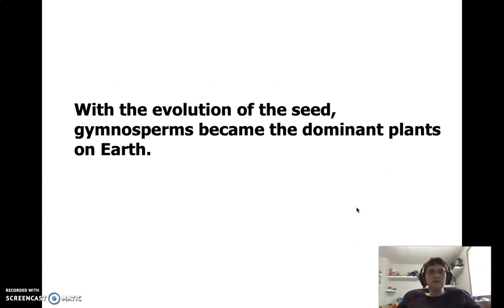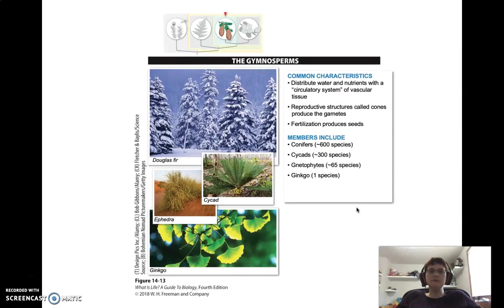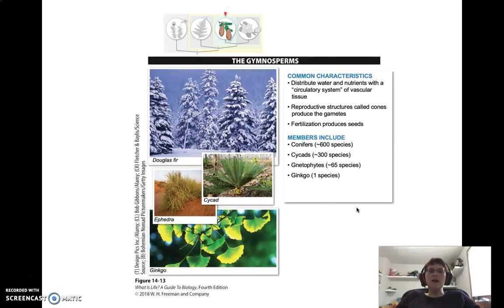We're going to start with gymnosperms first because they were the first ones to evolve seeds, and because of that they actually became the dominant plants on earth for a while. They were able to move into new habitats that other plants had not been able to get to before. Here are some pictures of some of them, and the characteristics will be on the next slide.